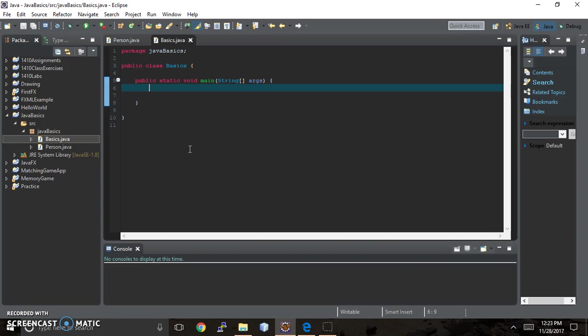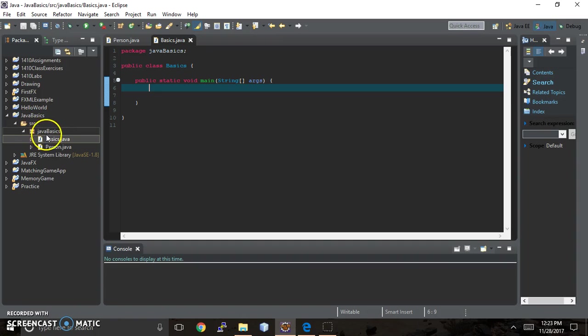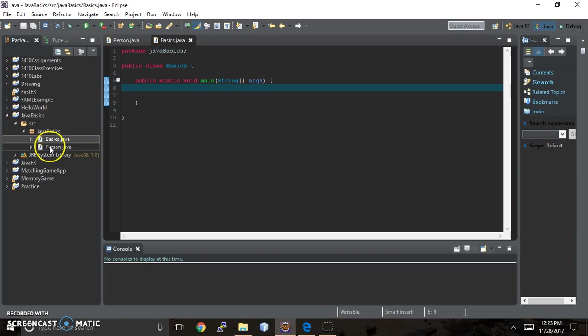So basically, we're going to stop here because we're nearing the five minutes, but you should have a project folder called Java Basics, and you should have a package within the source folder called Java Basics with a lowercase j, and then a class called Basics with an uppercase, and then Person also with an uppercase, and we'll fill in those classes in our next video. Thanks for watching.